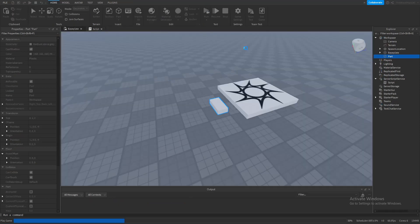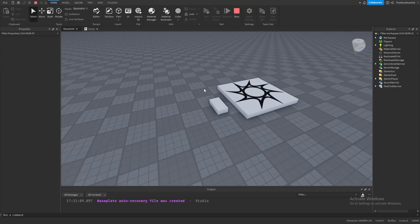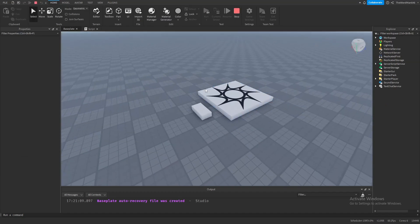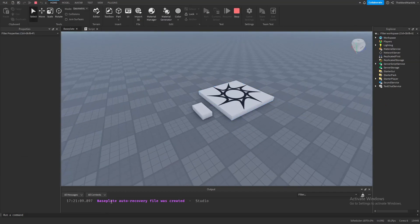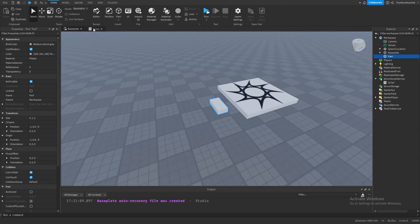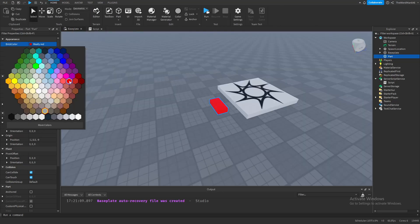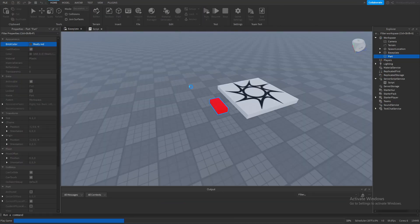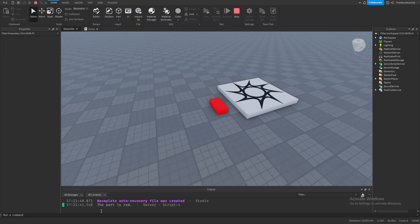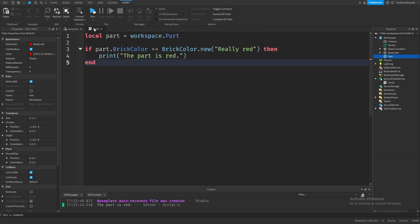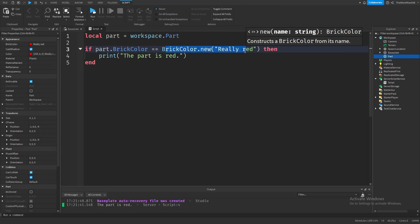Let's see what happens if we run the game. Nothing happened — that's because our part isn't red, which means our code actually worked. So let's make the part's color equal to red, and as you can see, it printed out 'the part is red'. That's because the part's brick color, really red, is equal to really red.